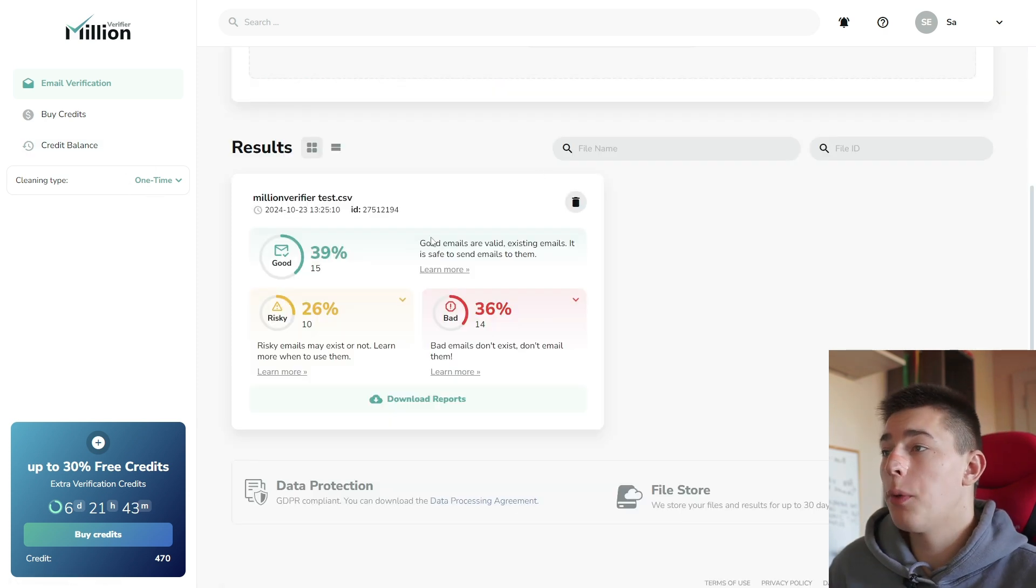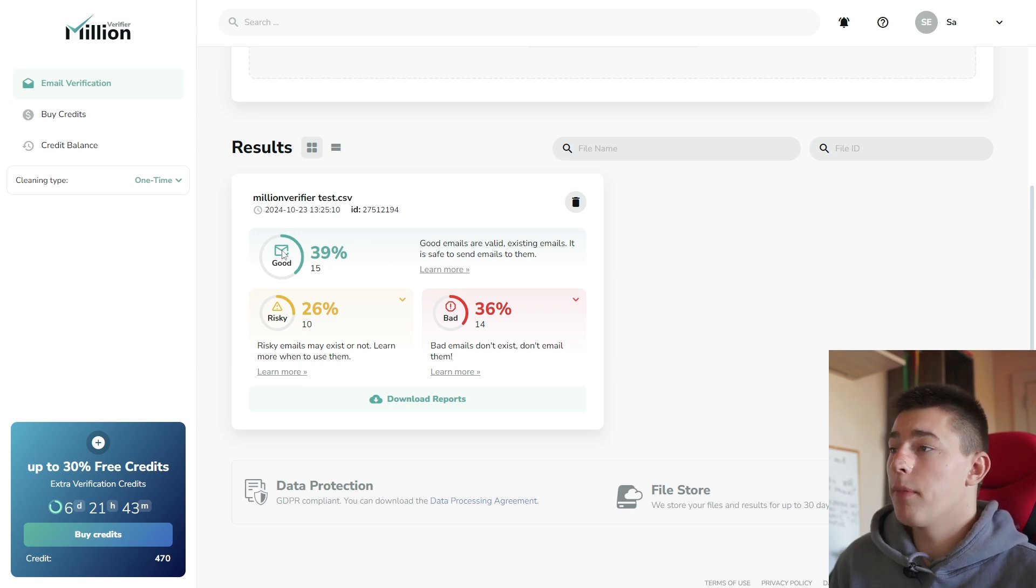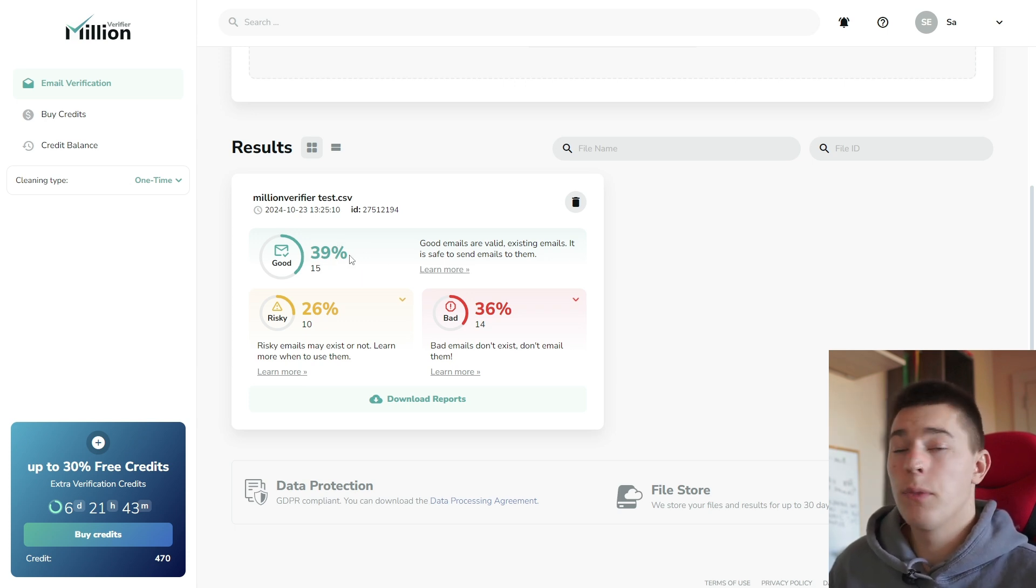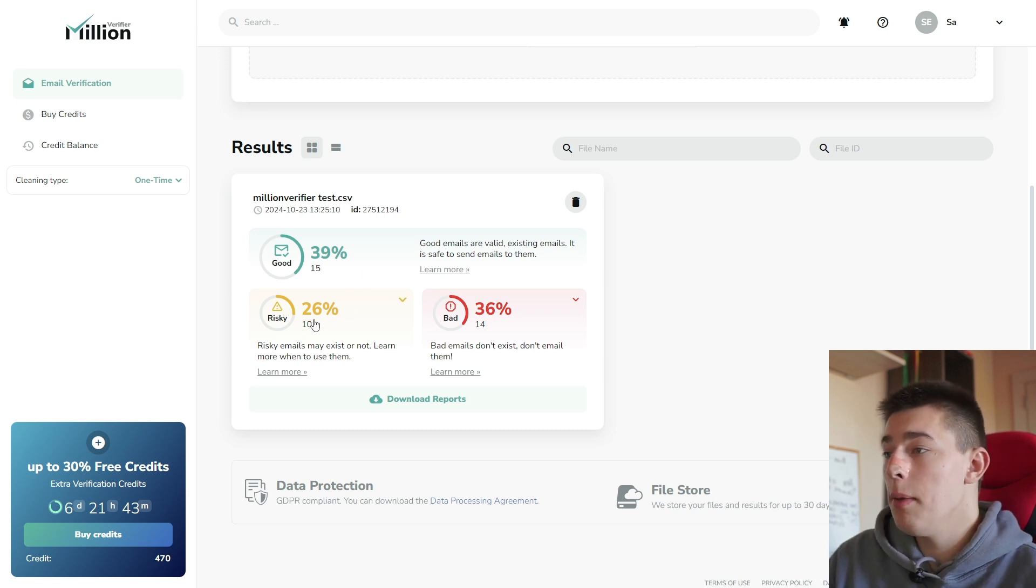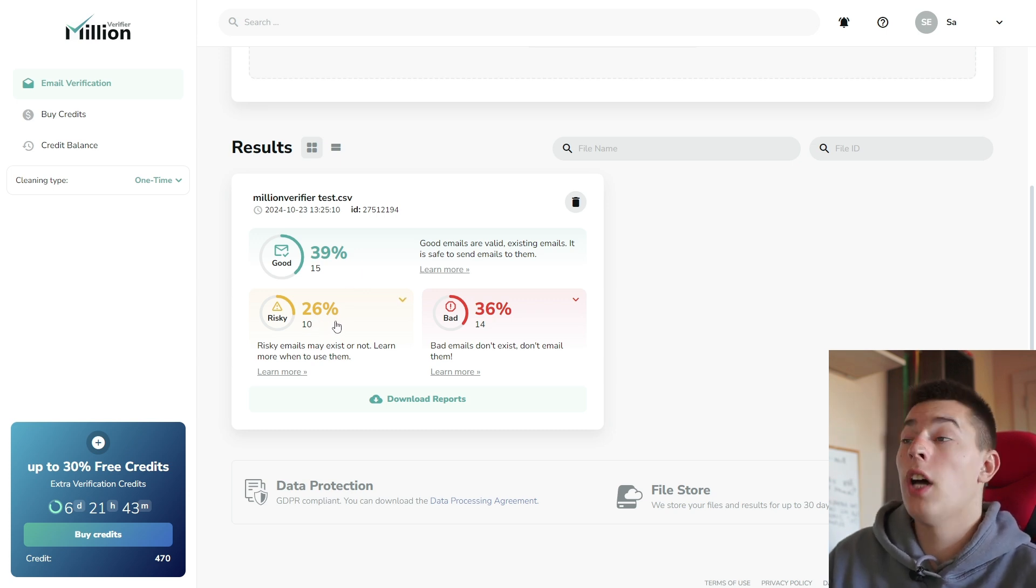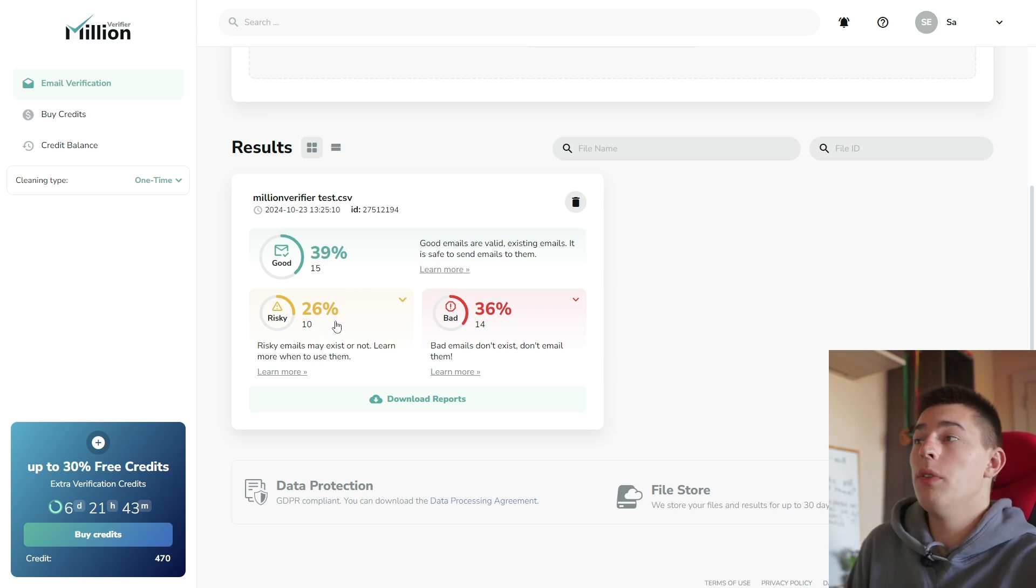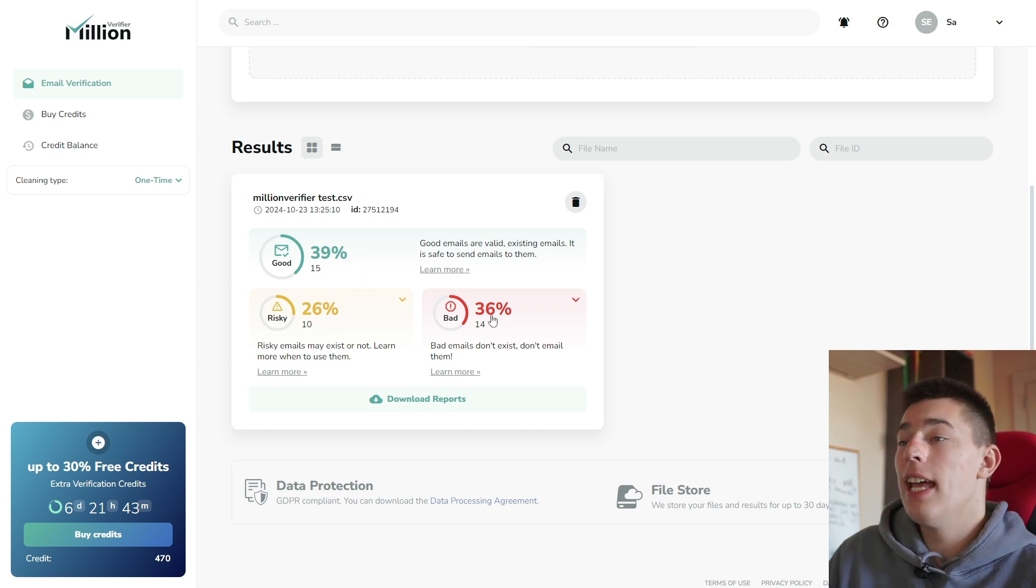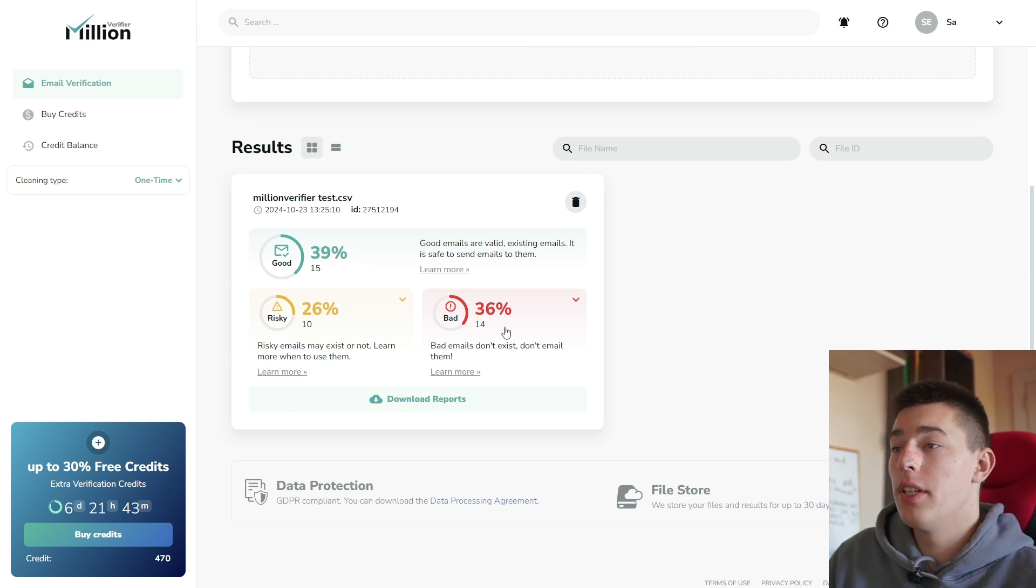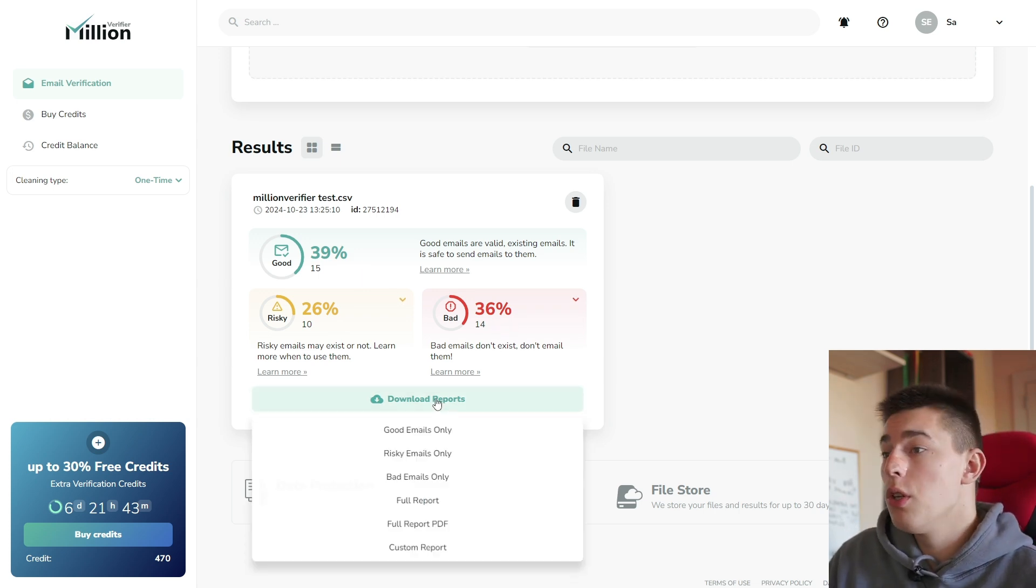We got our results because we didn't upload many files, but here's what we have. We have 39% of good emails that are safe to reach out to. We have risky emails. Million Verifier could not validate them. They don't know whether they exist or not. And then you have a percentage of bad emails, emails that you should never reach out to.